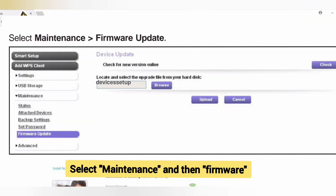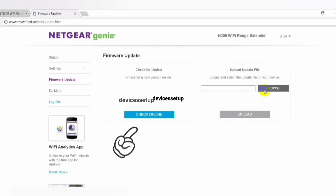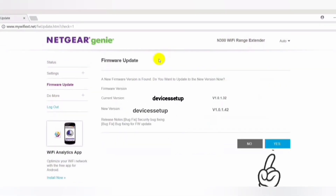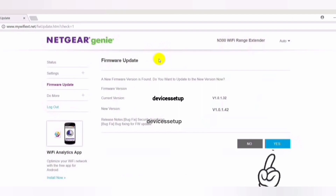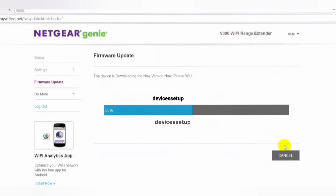Once you are logged in to the extender, click on the menu option, then go to Settings, and then to Firmware Update. There you will see two options: first is Check Online, and the second is Browse and Upload. If you click on Check Online, it will automatically check for the latest firmware version if available, and then will ask for your permission to update it.